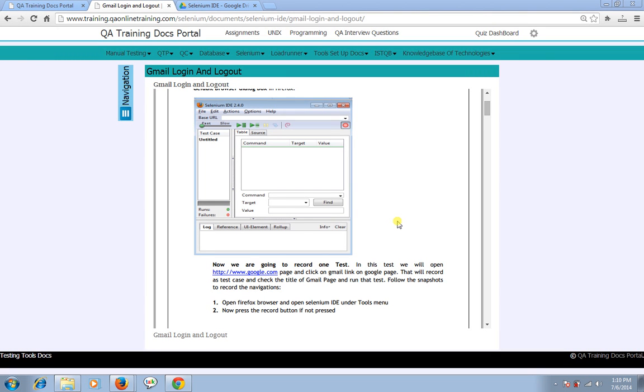Hello everyone and welcome to Infotech Solutions Q online 20. In this section we are discussing Selenium IDE. In this video I'm going to demonstrate how to test the Gmail login and logout feature using Selenium IDE.